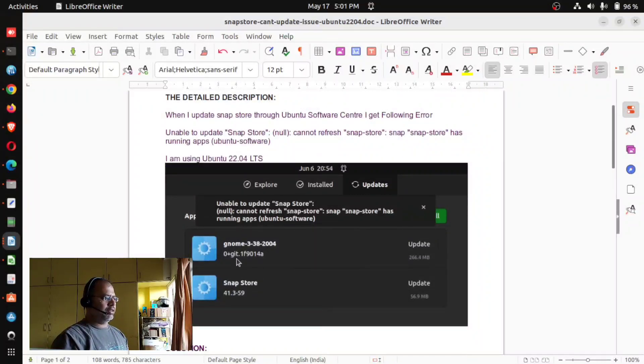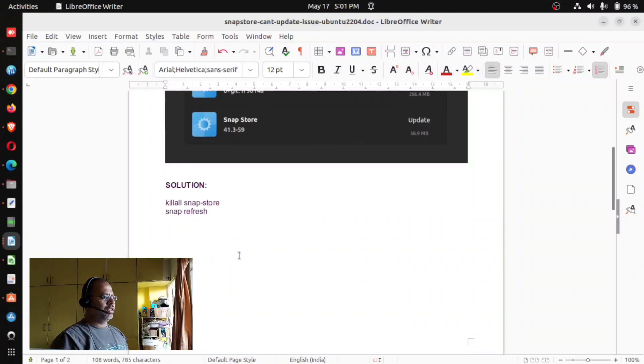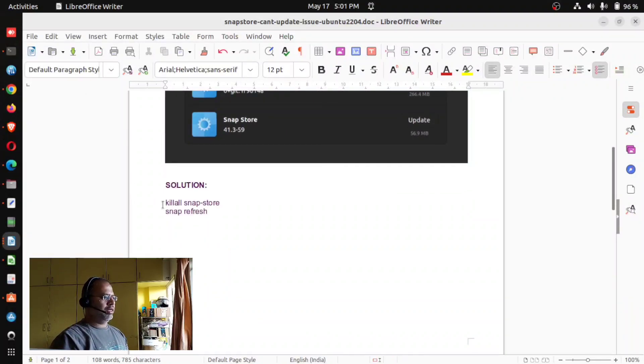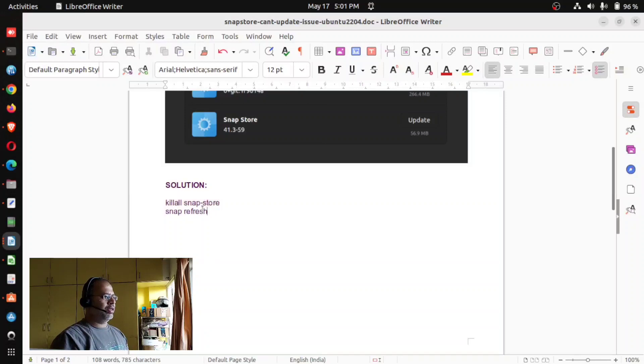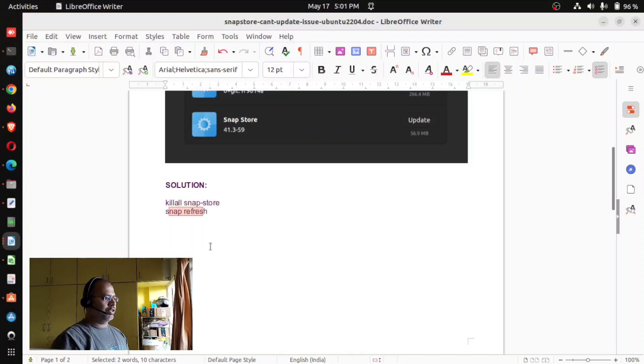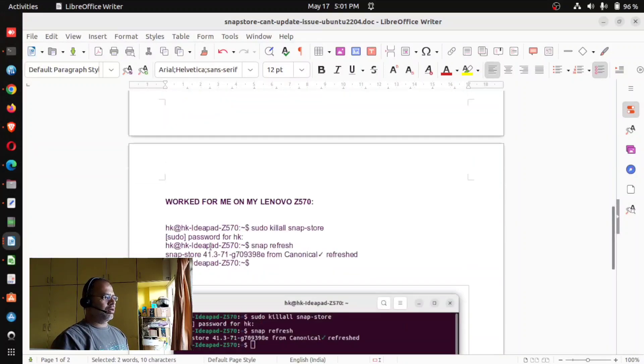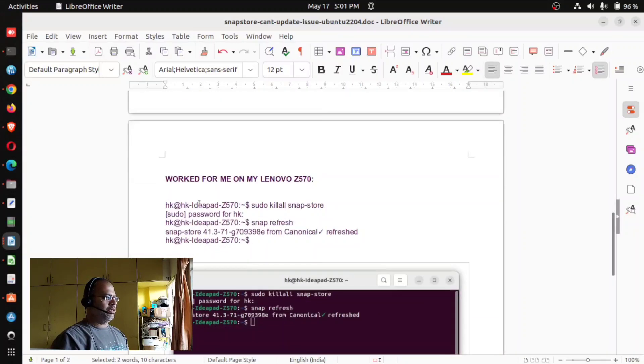The solution is you have to get into your terminal and then just run these two commands: killall snap-store, then snap refresh. I did this on my machine and without any issues it clearly ran and it solved my issue.